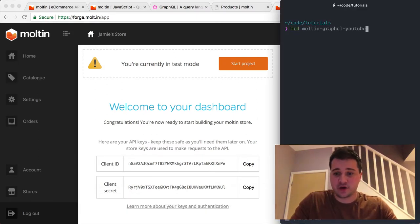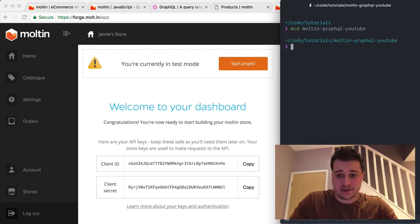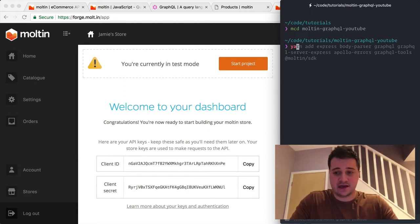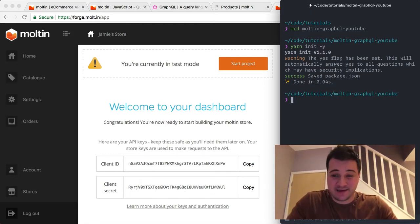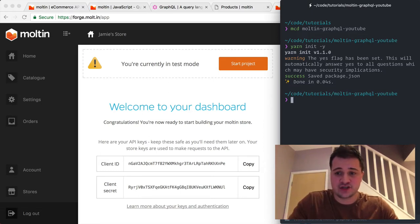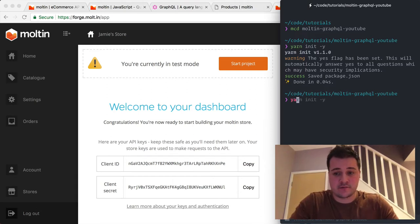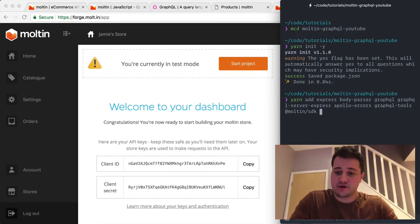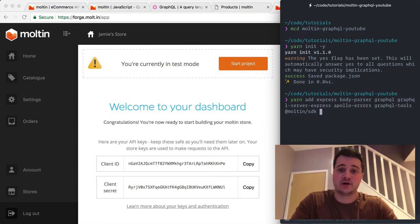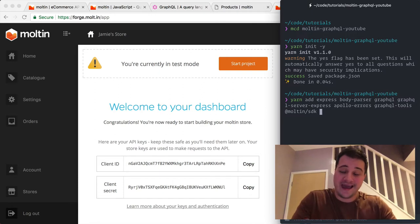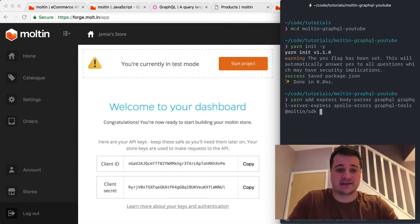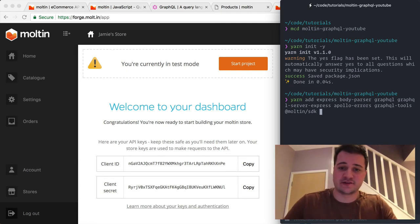I'm going to create a directory called 'molten-graphql-youtube' and I'll put this on GitHub at the end. Inside I'll initialize a new npm project using Yarn with the -y flag to accept all defaults. Then I'm going to add some libraries: Express, body-parser, GraphQL itself, graphql-server-express to hook our GraphQL server together using Apollo, and the apollo-errors module which lets us nicely wrap errors from Molten — for example, product not found or validation constraint errors.